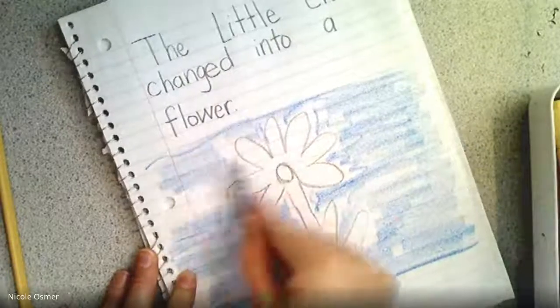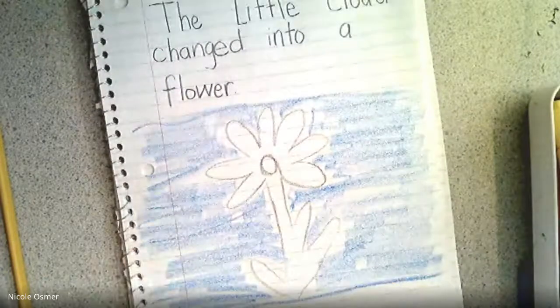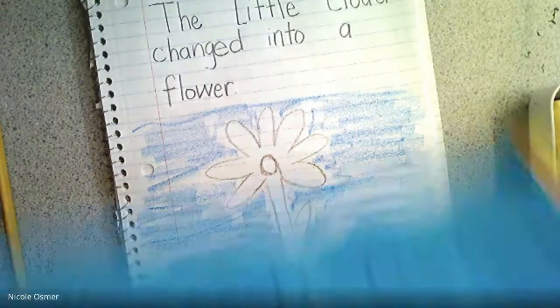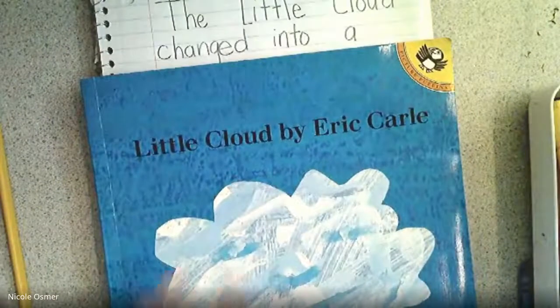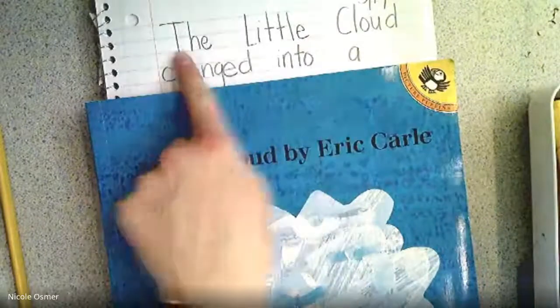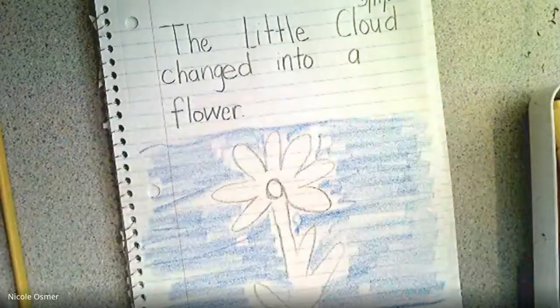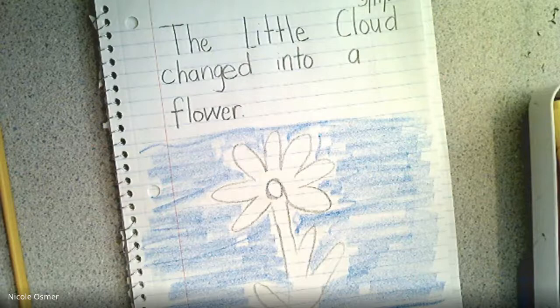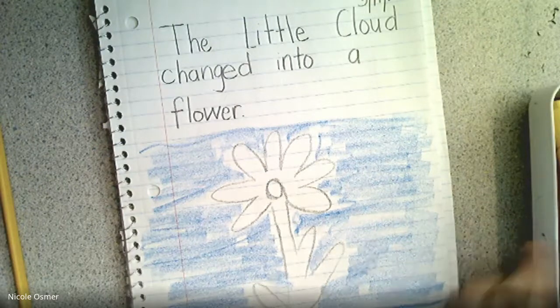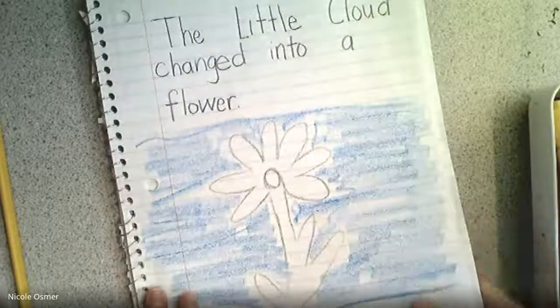Please don't feel you have to do the same one as me. You can do anything you liked from the story or think of anything on your own. There was a shark, a clown, trees, a rabbit, a hat, the airplane, and a sheep. Take your time to draw. Here's the sentence starter if you need help: 'The little cloud changed into' — and then draw your own picture. Changed into a car, changed into a train, whatever you think the little cloud might see from above and change into. If you need to pause it to keep that sentence starter, go right ahead.